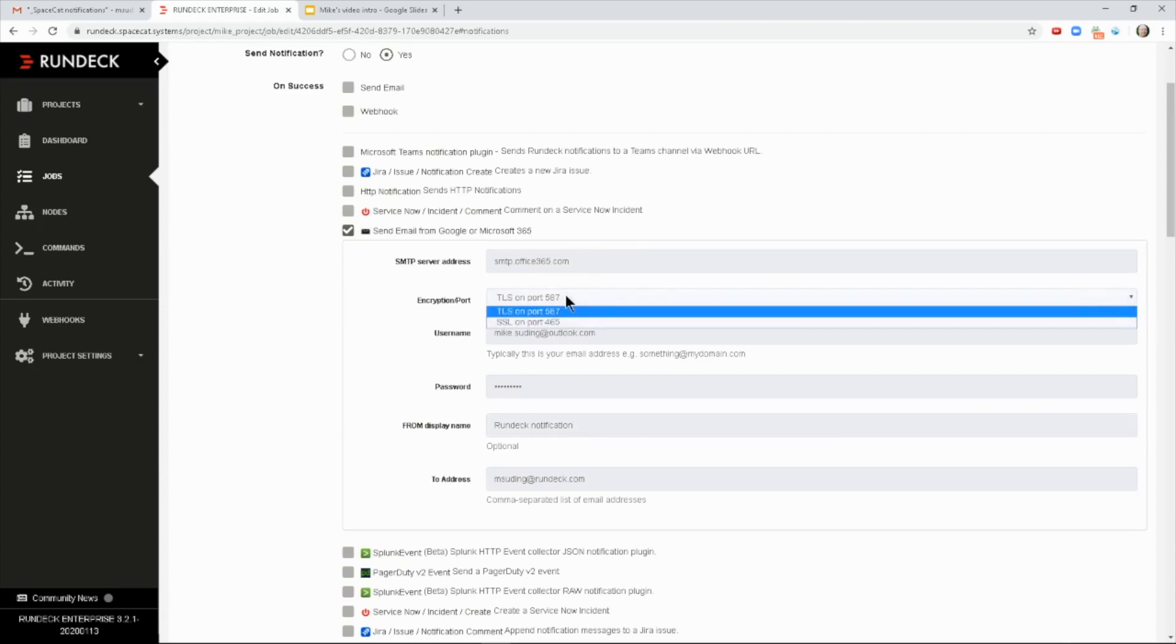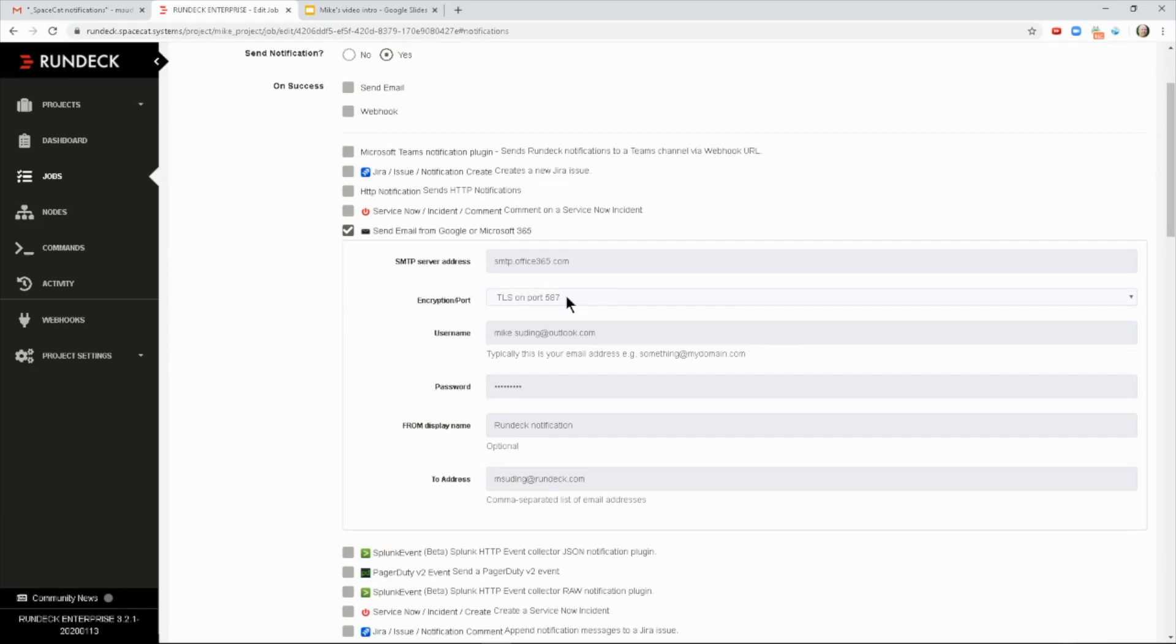You pick your encryption and port. The default is TLS. That's what both Microsoft and Google have in common. And then your username and password for your account.